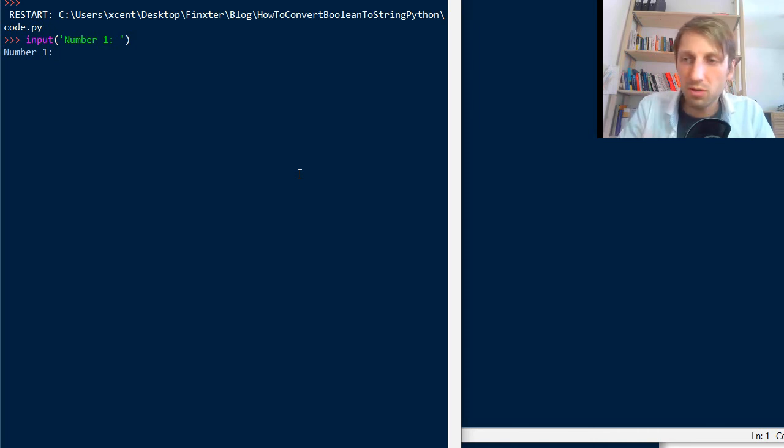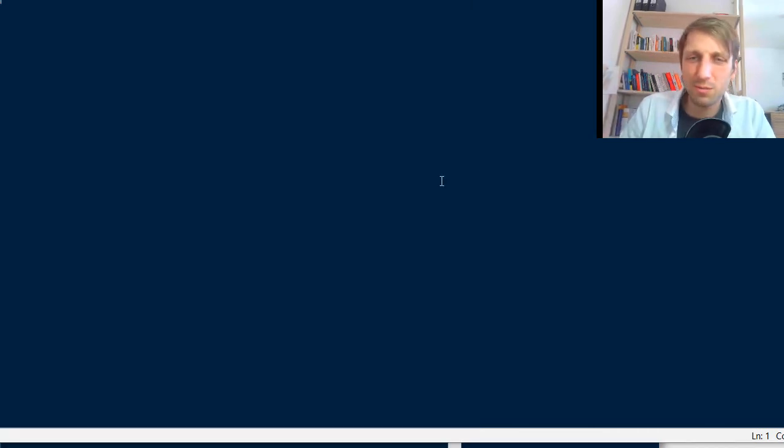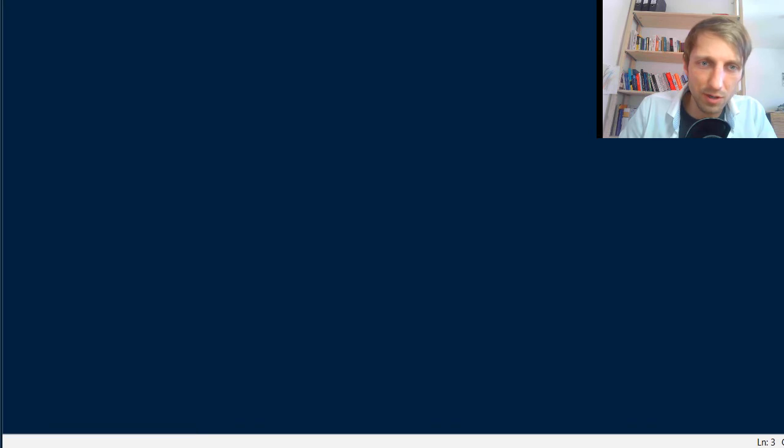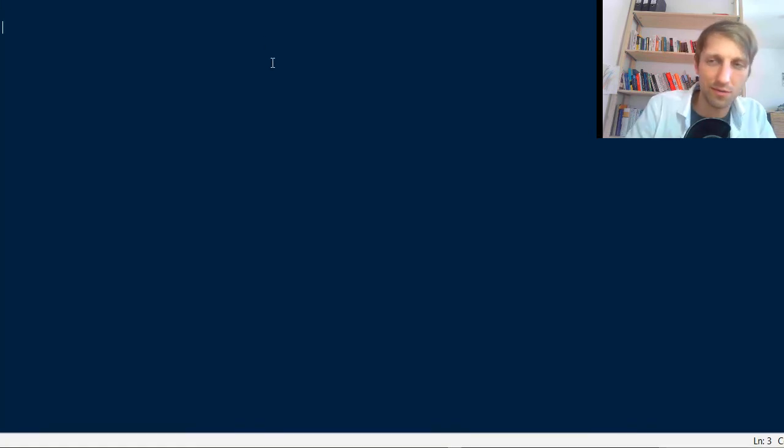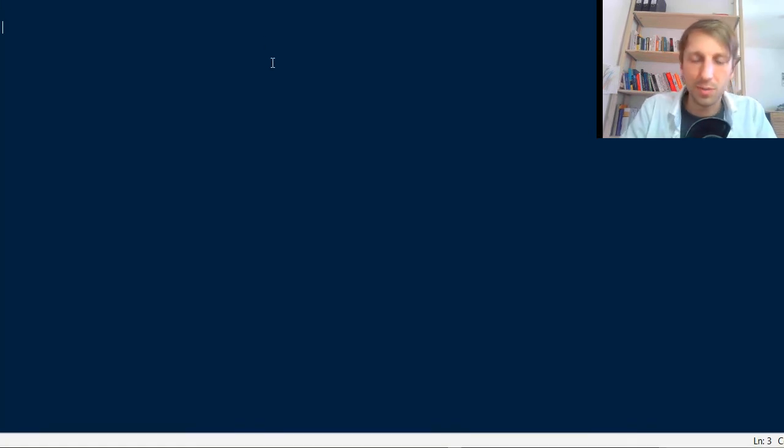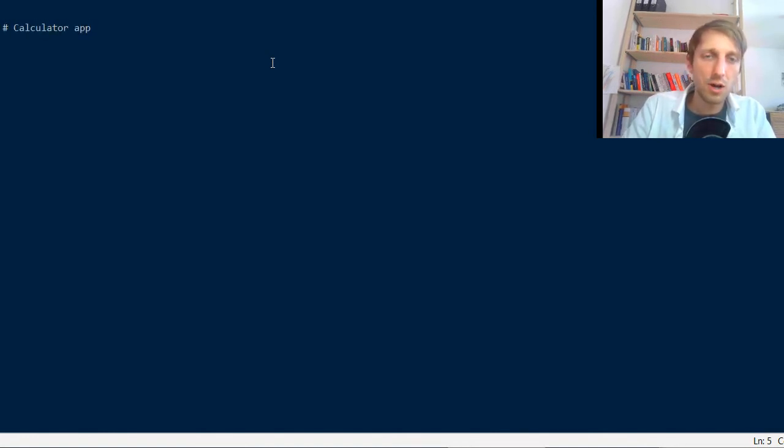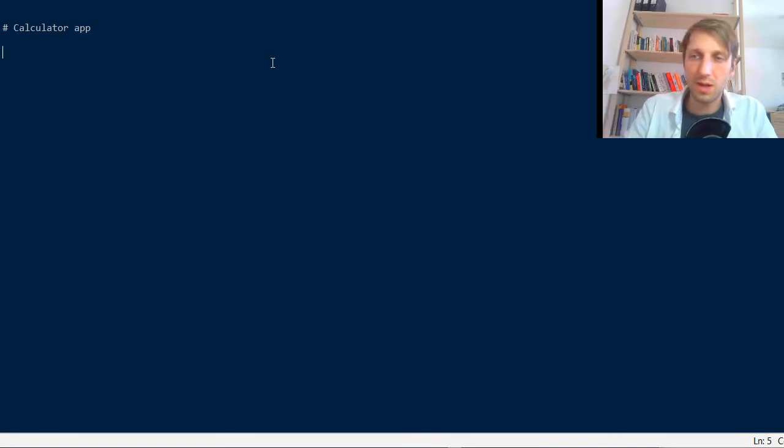So maybe let's write a real script right away without using this dummy interactive example. Okay so say you write a calculator app.